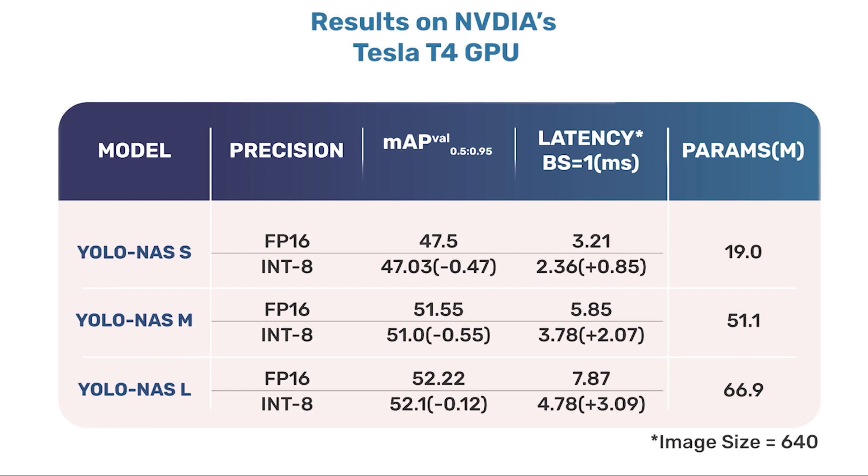YOLO NAS has three models: the small model, medium and large model. These models are also quantized into int 8. The quantized models have a very small drop in accuracy.